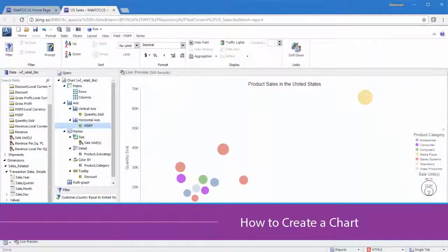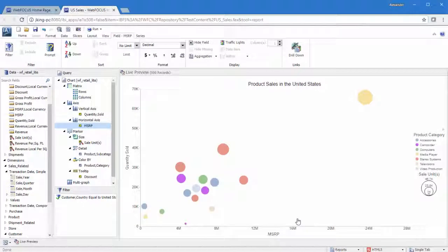Today we are going to introduce the InfoAssist charting feature, which provides a wide variety of options for displaying your data clearly and effectively.